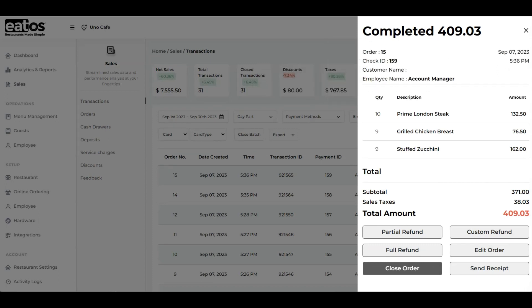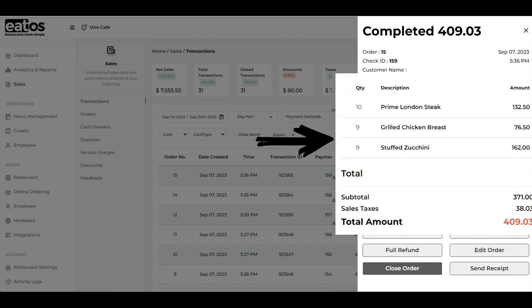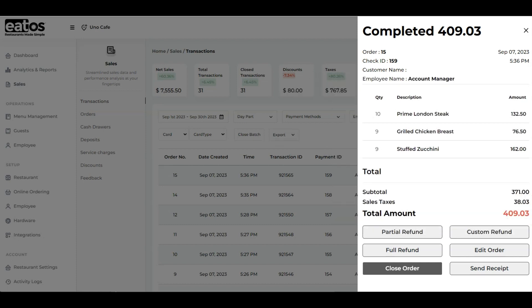You can also review the items that were processed during the transaction, along with their associated quantities and amounts.